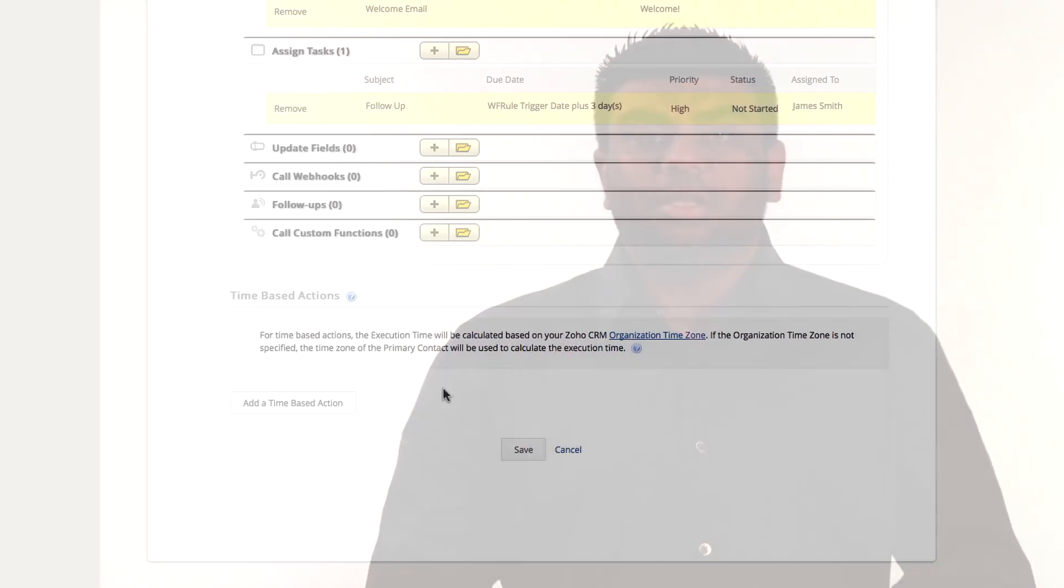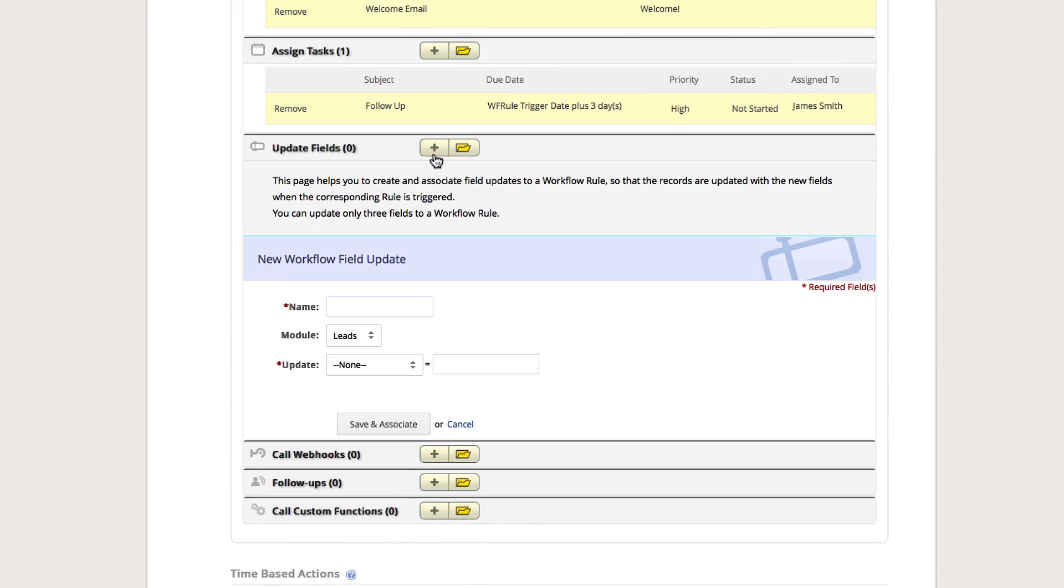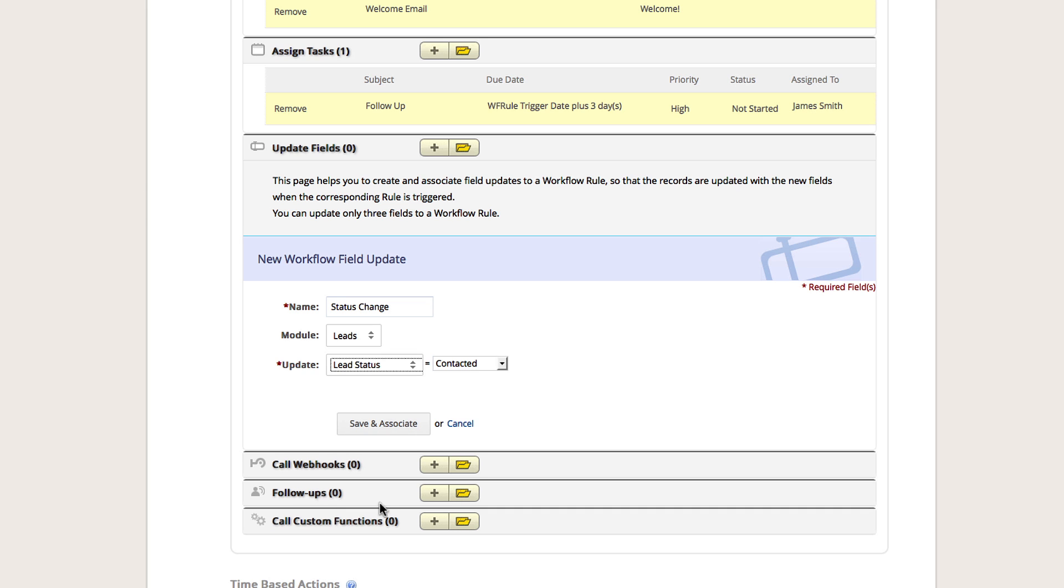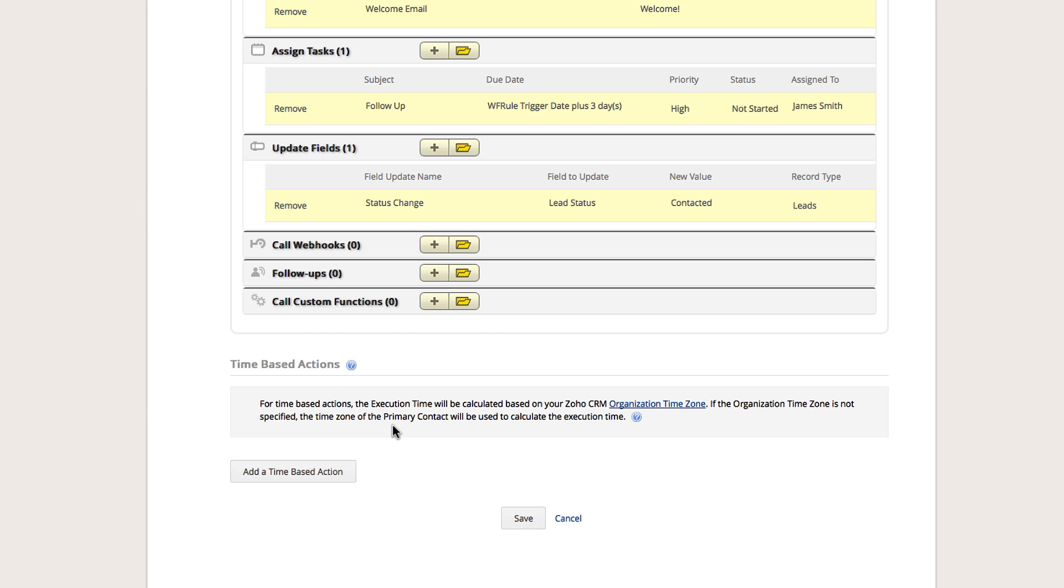The third and final action we would like to complete is updating a field. Click the plus icon next to Update Fields. Select which module we want to update the field in. Select the field you would like to have updated. In our case, we will select Lead Status. Select a new value for this field to be populated. Once you are done, click Save and Associate.